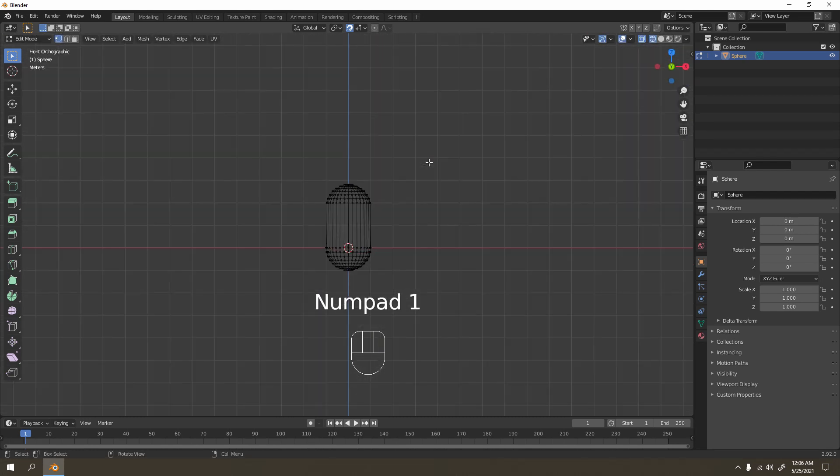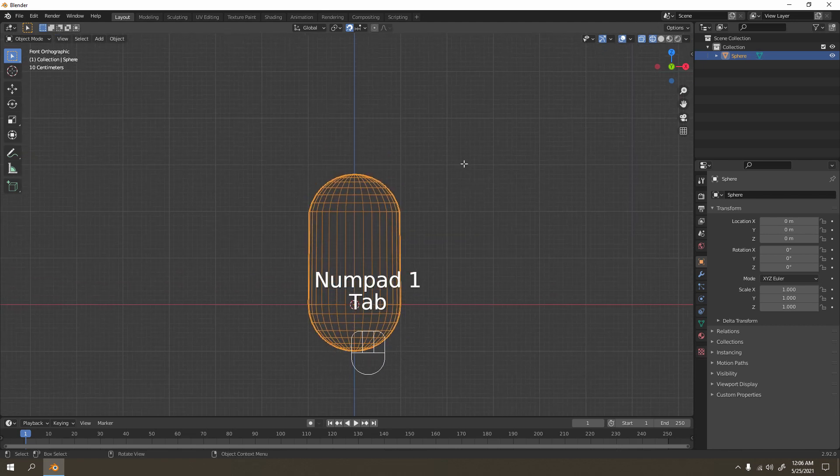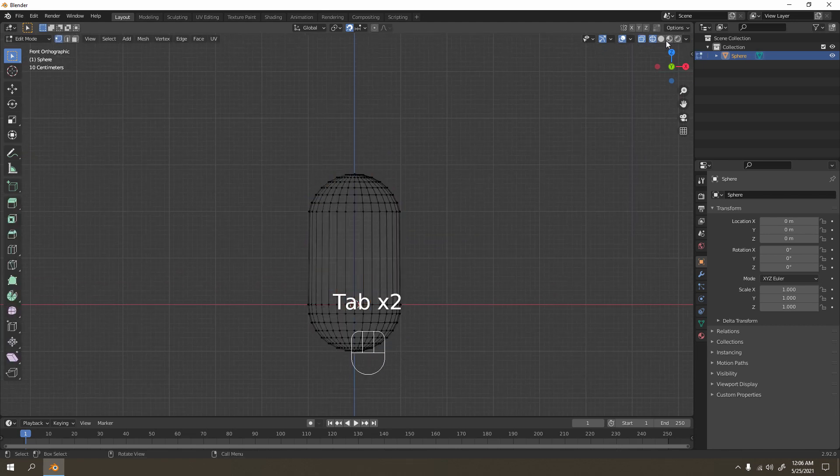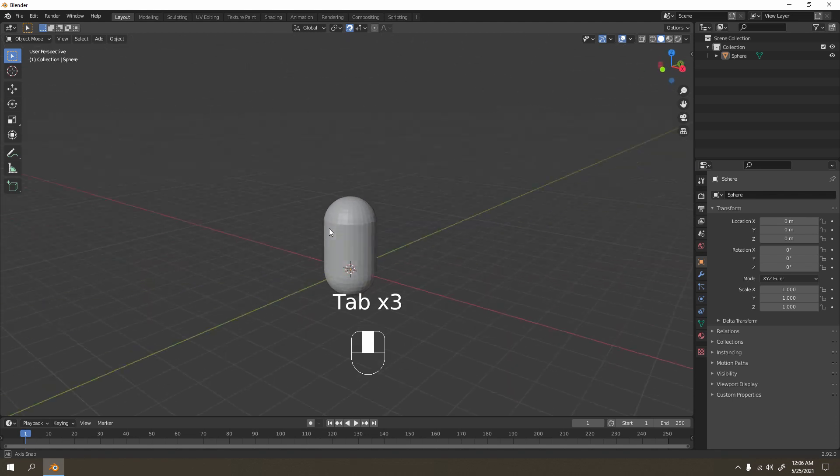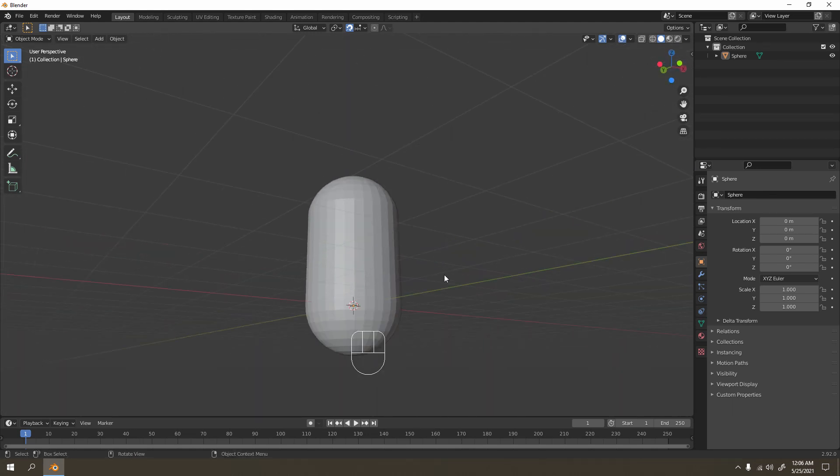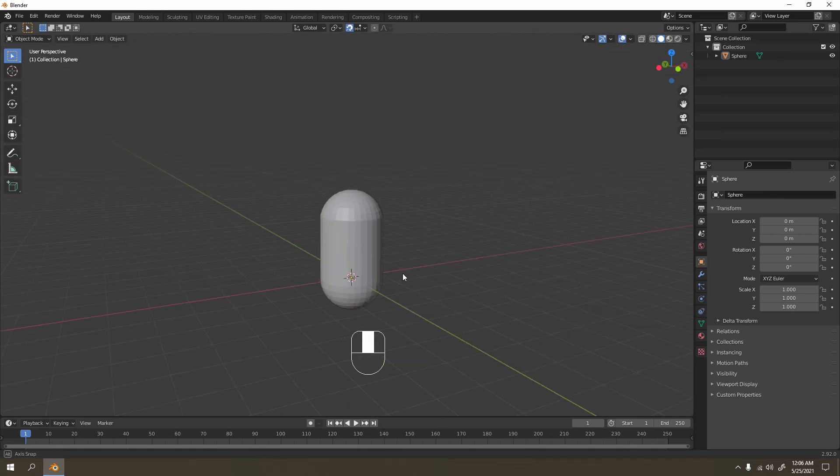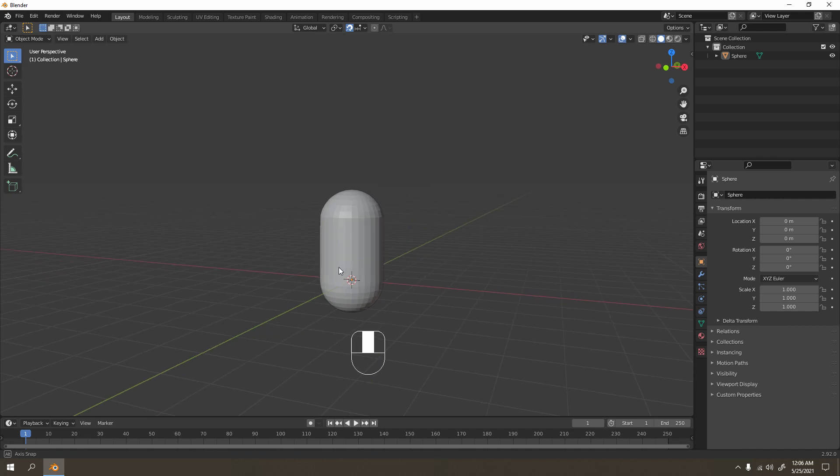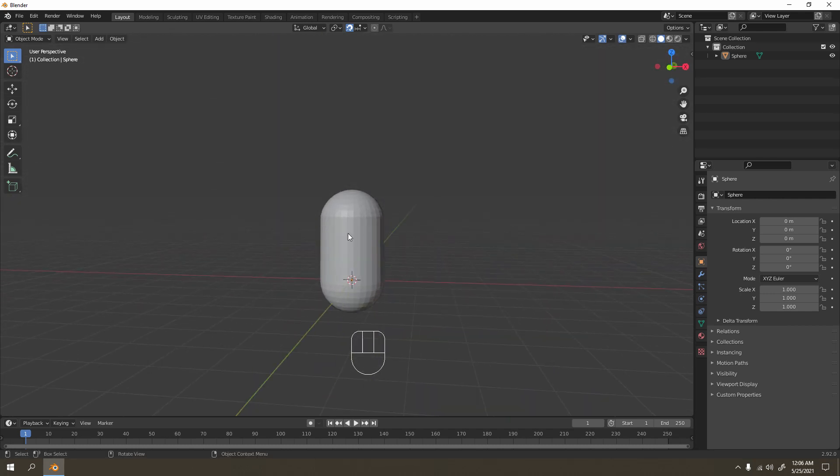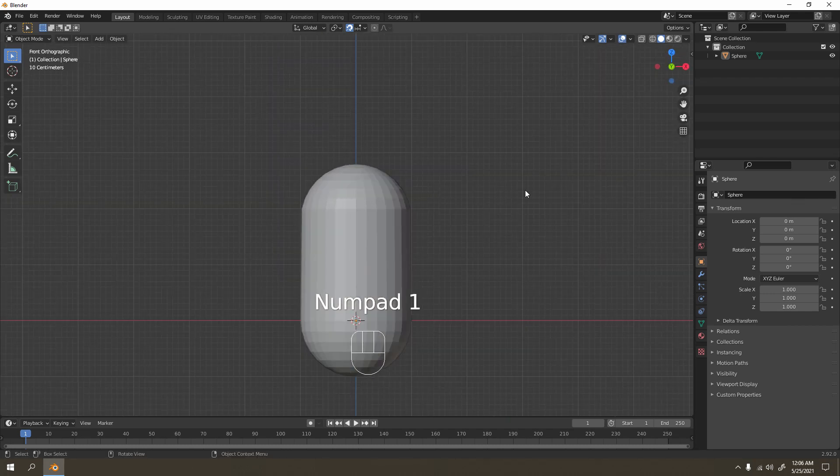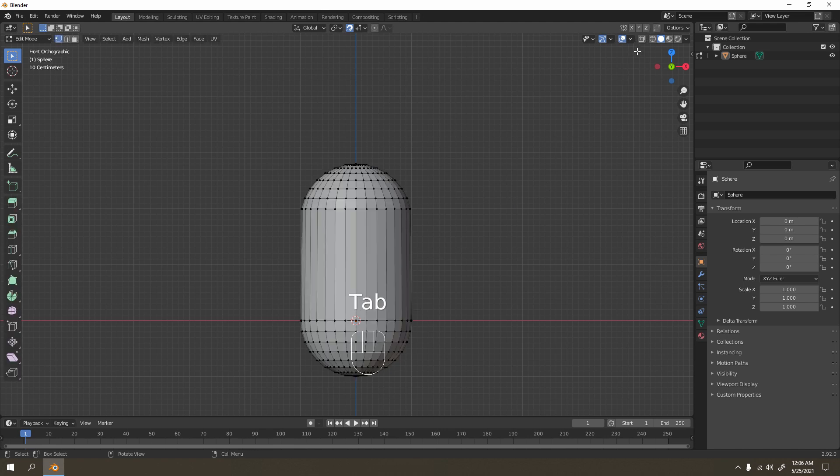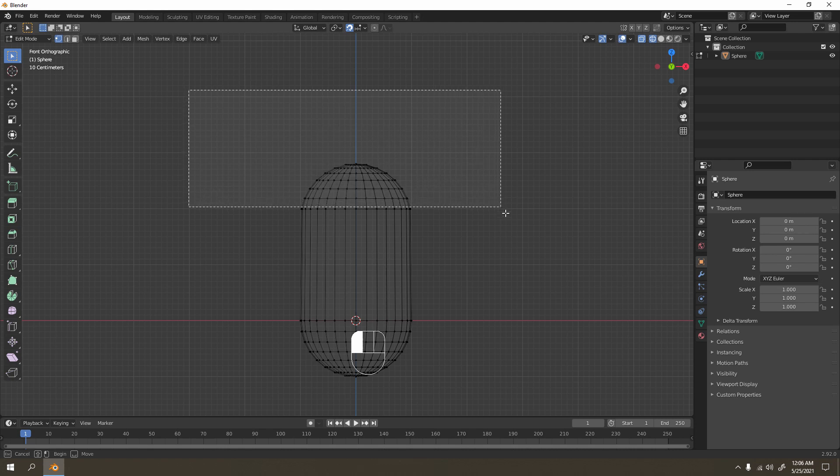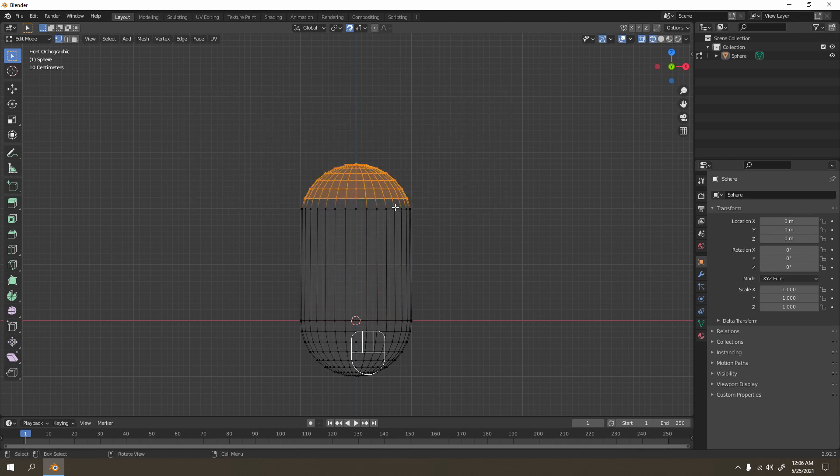Now we have our basic shape of the pill, but that's way too simple. Let's make it something else. Go back to wireframe and select these edges, except for this one.